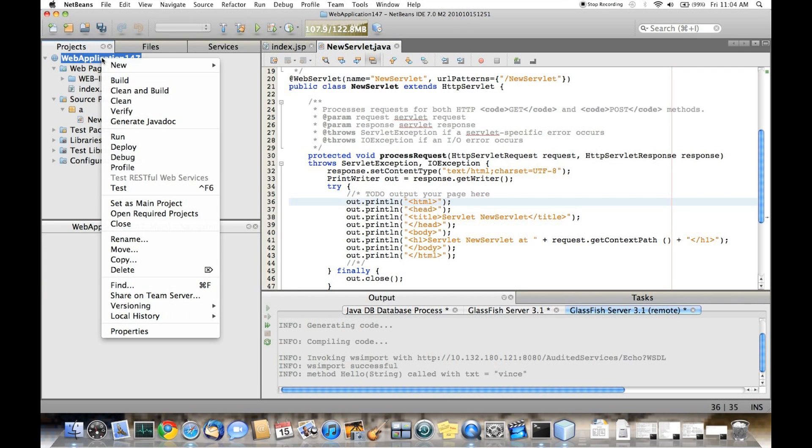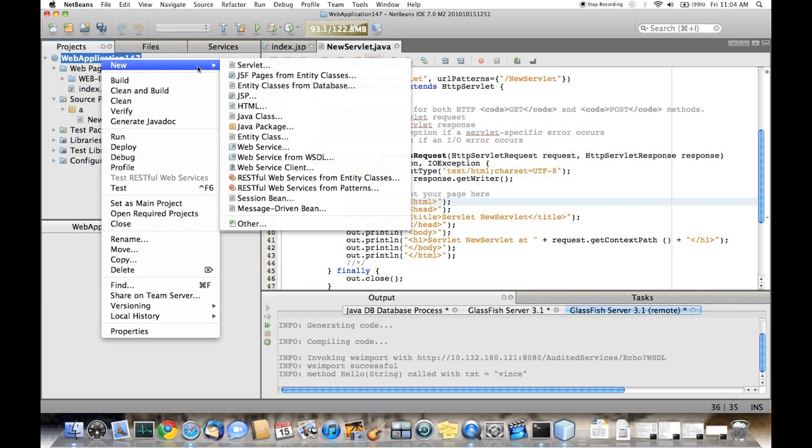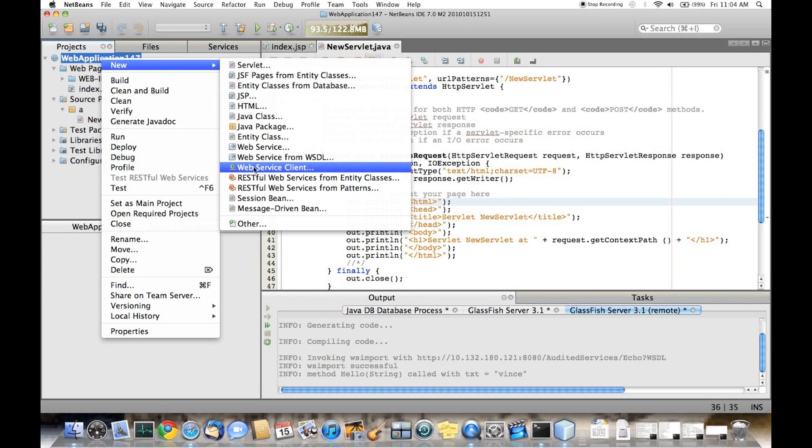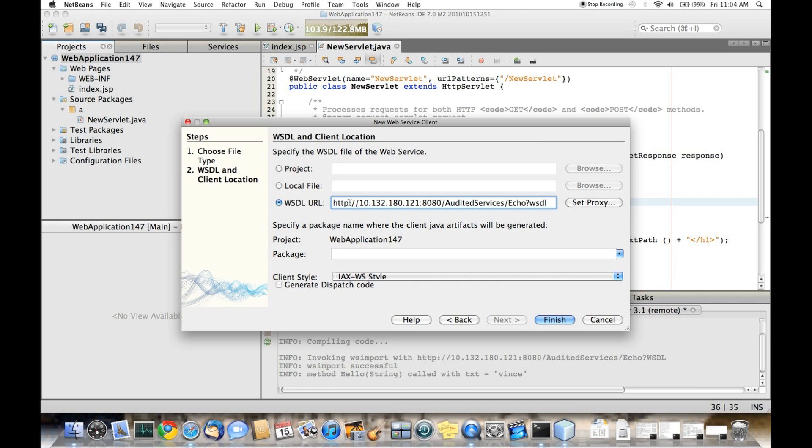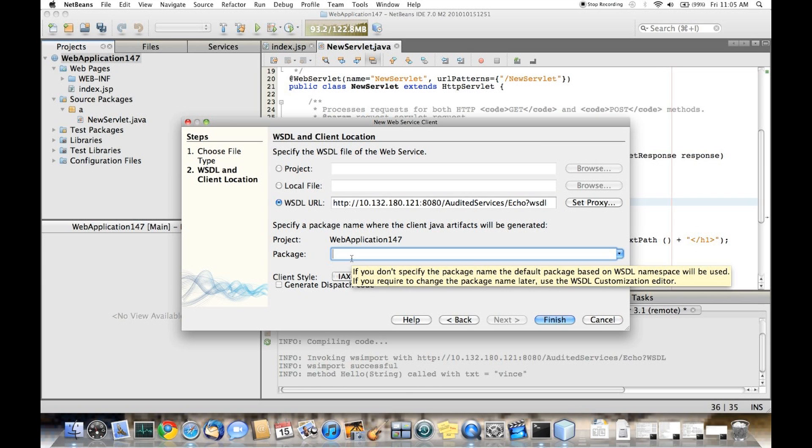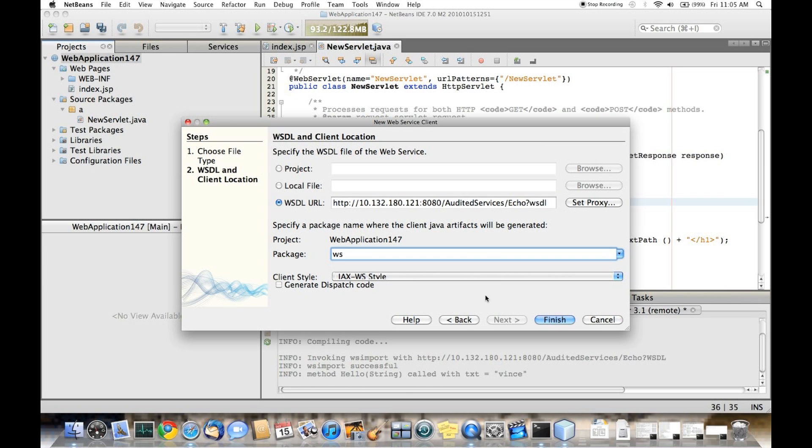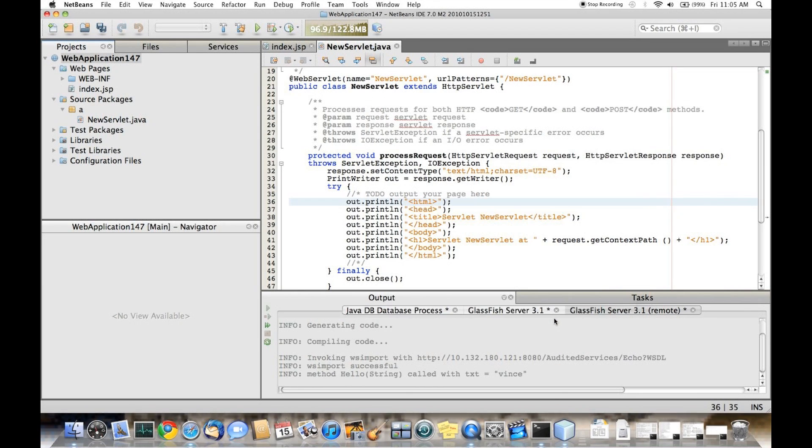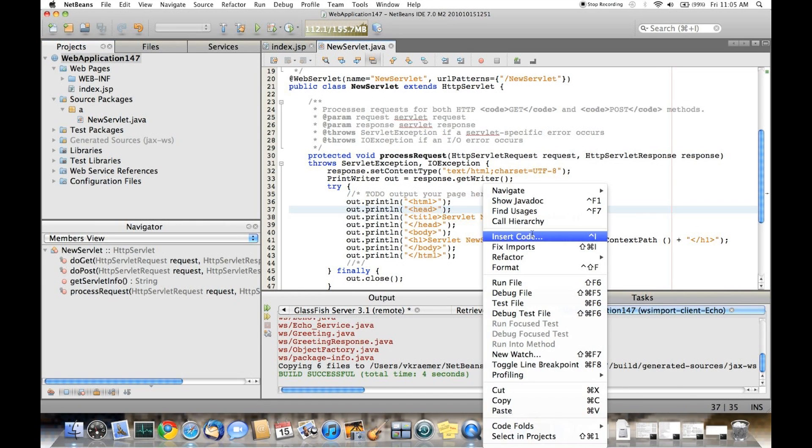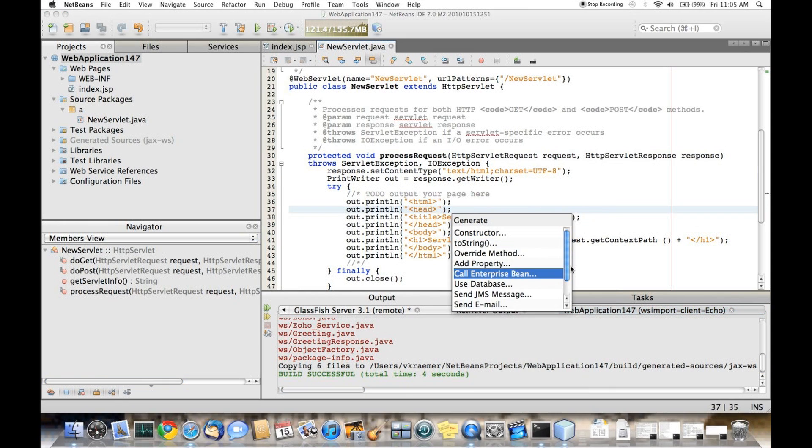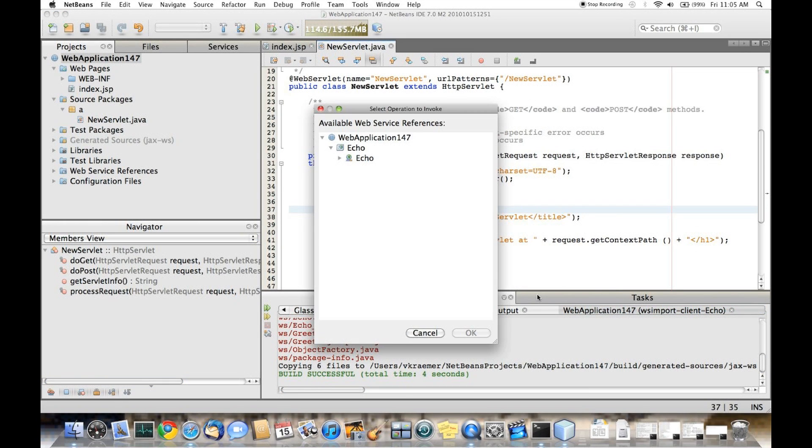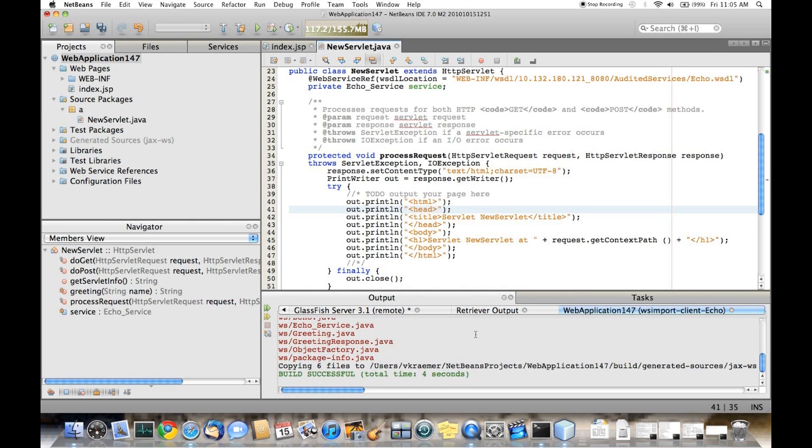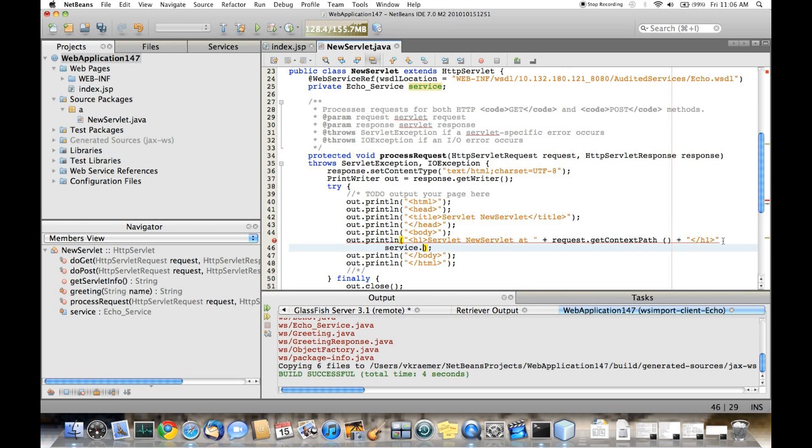Next, I'll create a new web service client based on the WSDL URL that I had previously copied into the paste buffer. Now I'll leverage that web service client and call the operation from inside my servlet. This wizard adds data and code to the servlet.